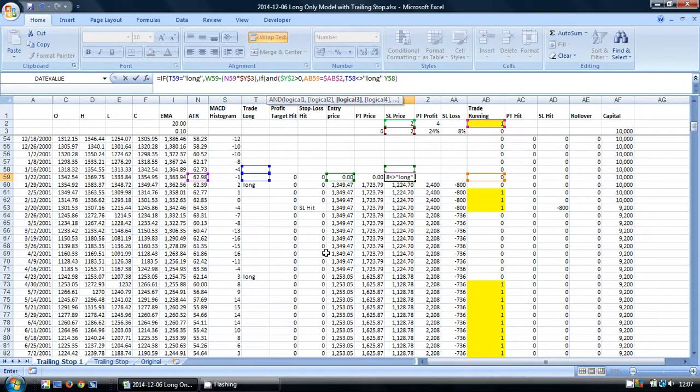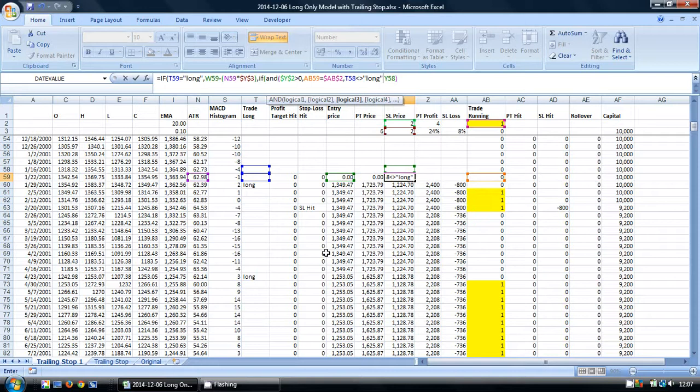I'm also going to check that this cell, our trade entry, does not equal long in the previous time period. This is because our trade entry is based on closing price data, and if the trade occurred in the previous period, the high point would have actually occurred before our trade was entered, so it's not valid for our trailing stop.